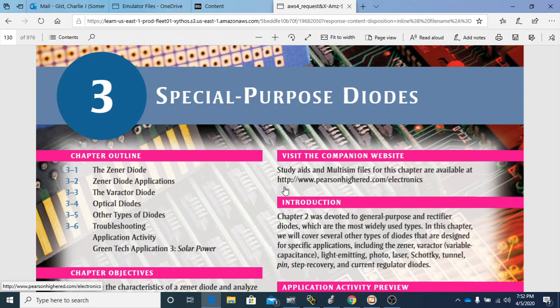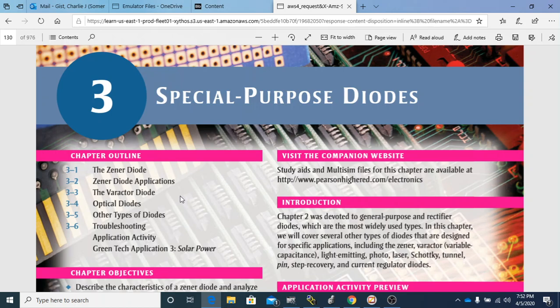Welcome to Chapter 3. In this chapter we're going to be discussing special purpose diodes. We'll be talking about the Zener diode, Zener diode applications, the varactor diode, optical diodes — which includes LEDs and photodiodes — some other types of diodes, and then we're going to be doing some troubleshooting.